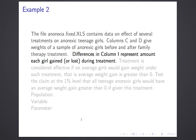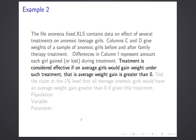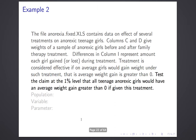If the difference is negative, the treatment isn't effective. To say the treatment is effective is to say that, on average, girls gain weight during this treatment — that is, the average weight gain is greater than zero. So we turn this into a hypothesis test by taking the difference and asking: is this evidence that the average weight gain is greater than zero? We recognize average greater than zero as an alternate hypothesis. Let's test the claim at the 1% level that all teenage anorexic girls would have an average weight gain greater than zero if given this treatment.